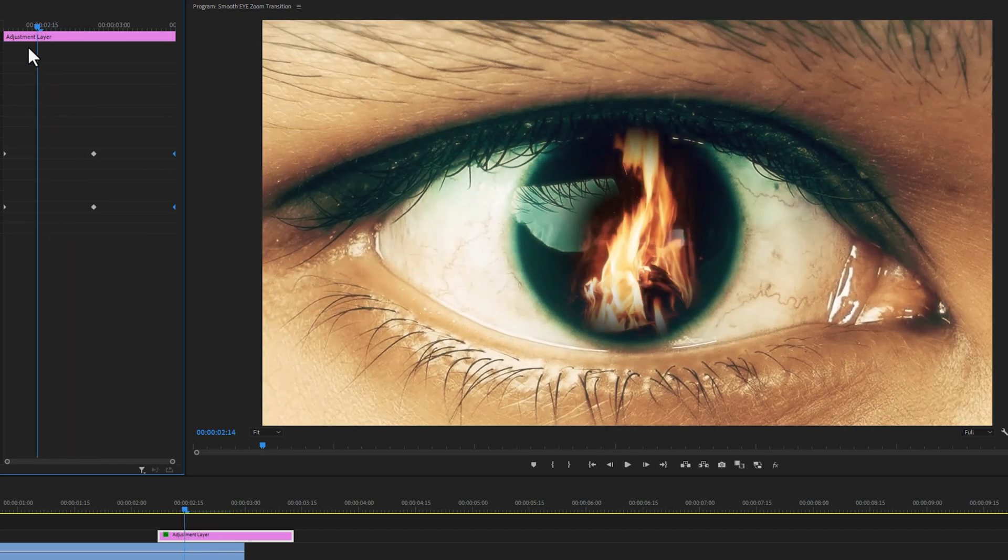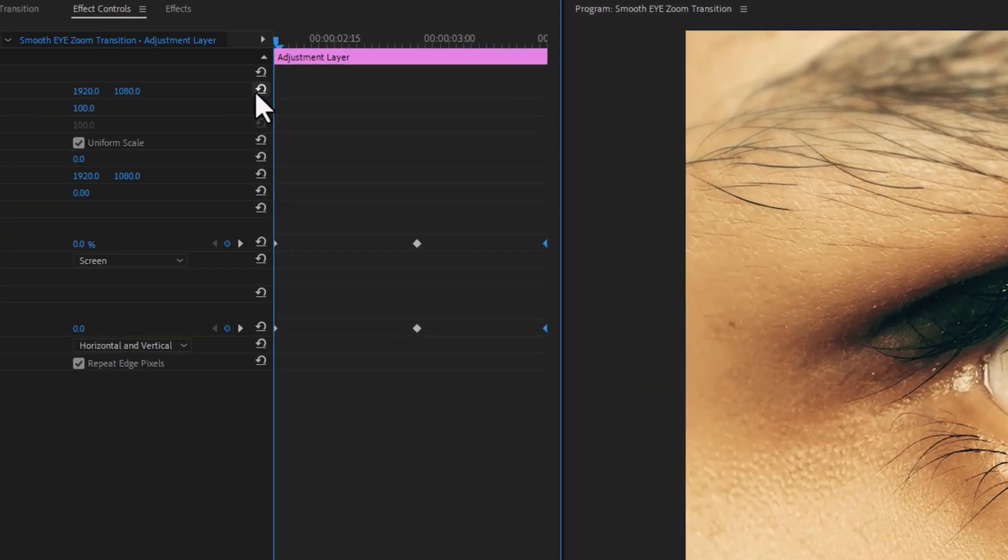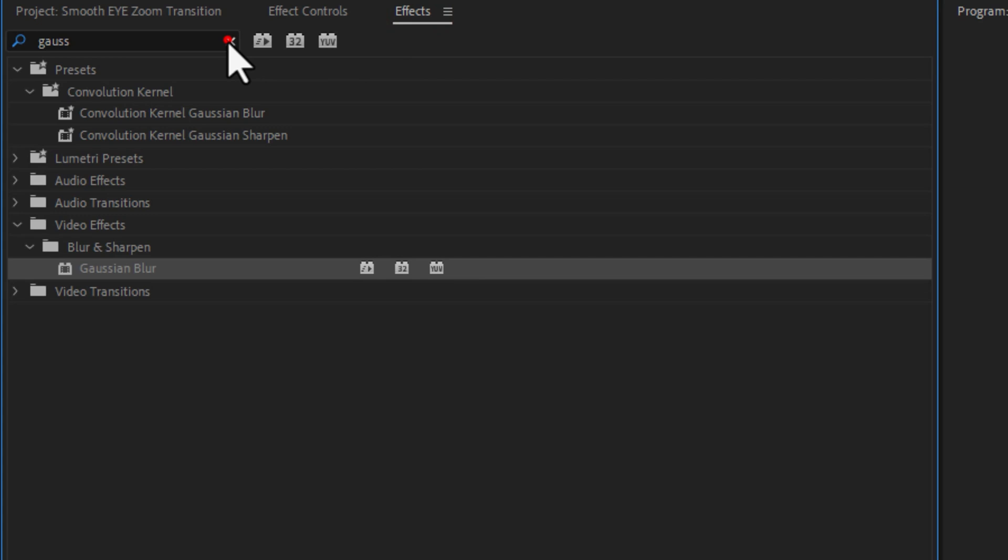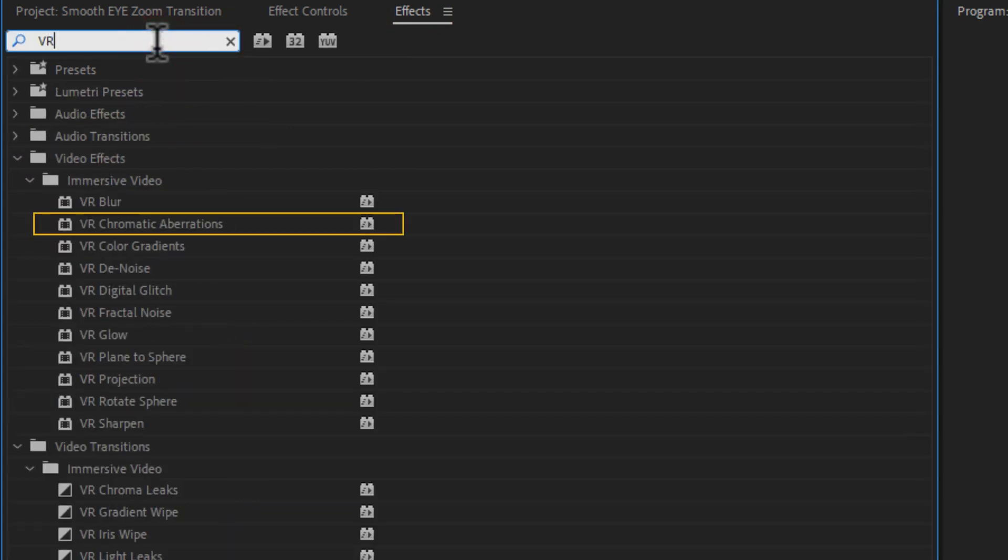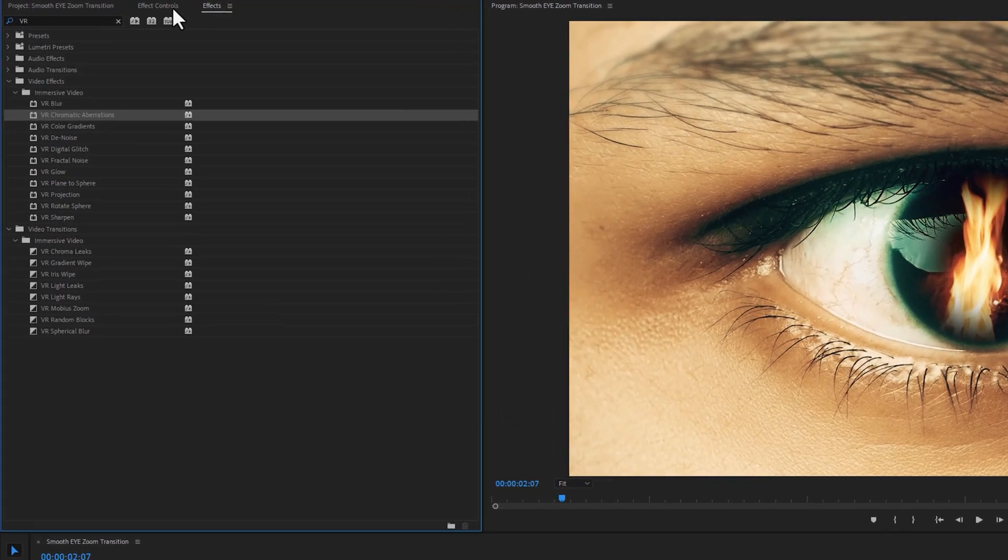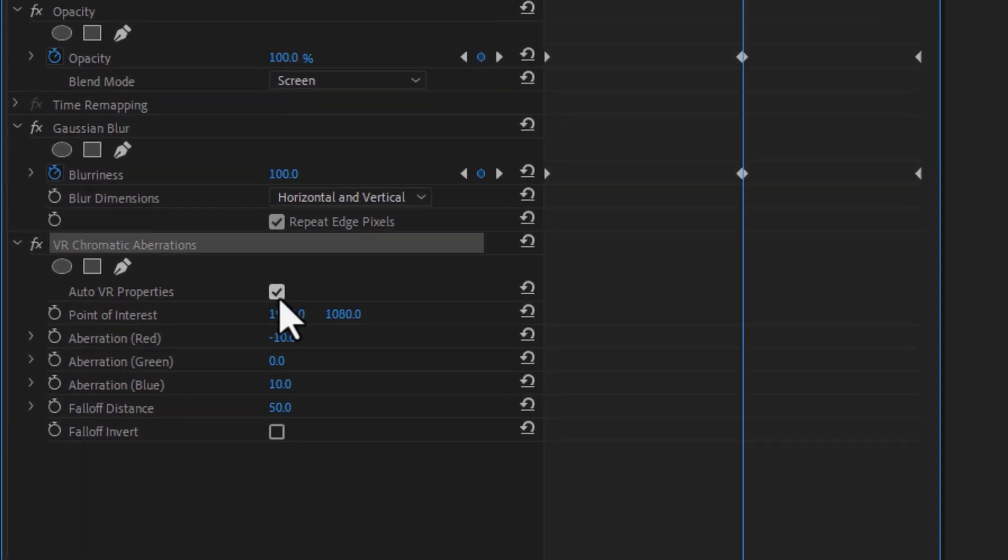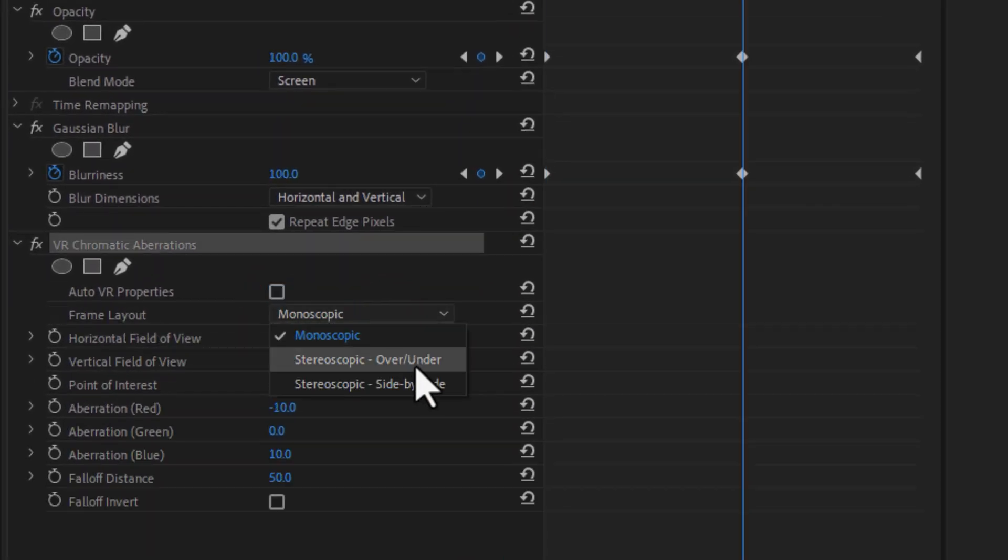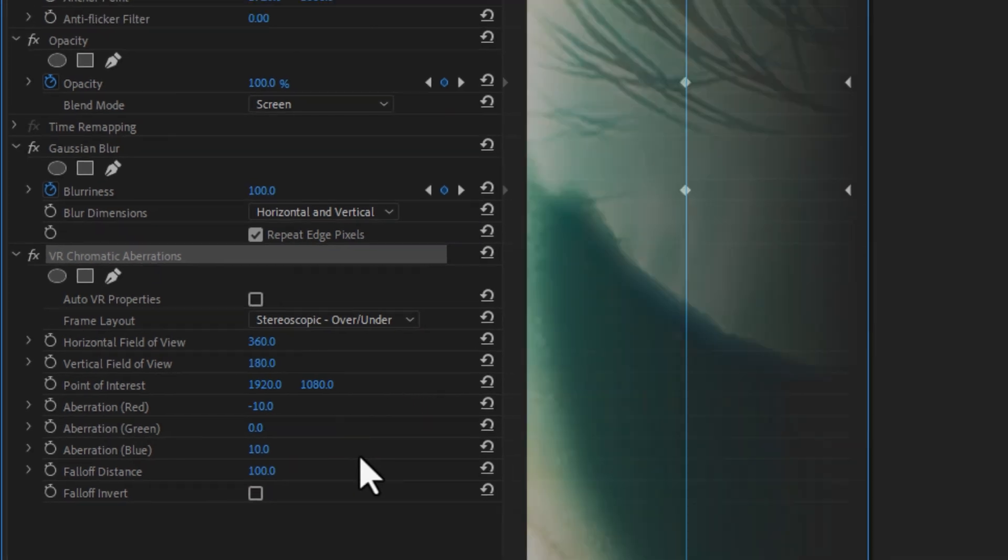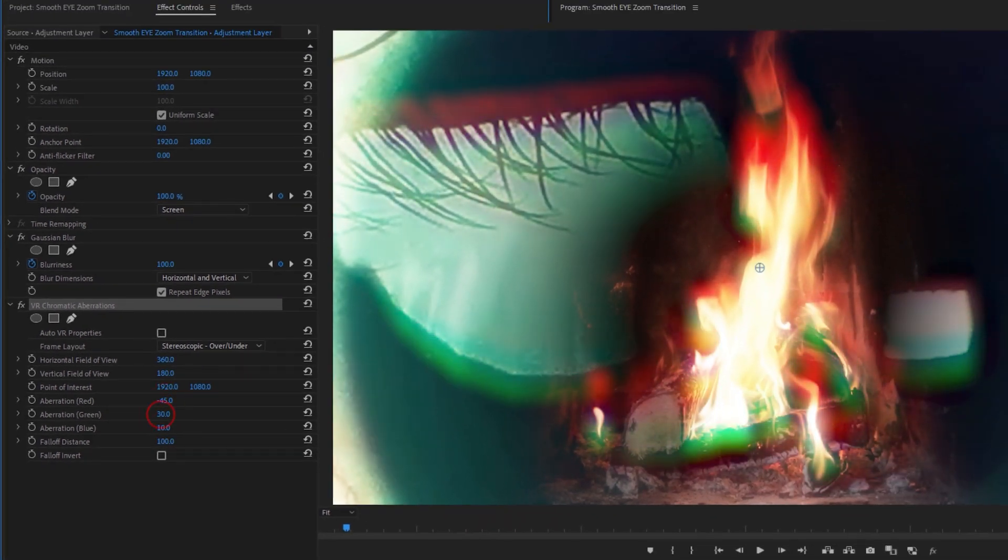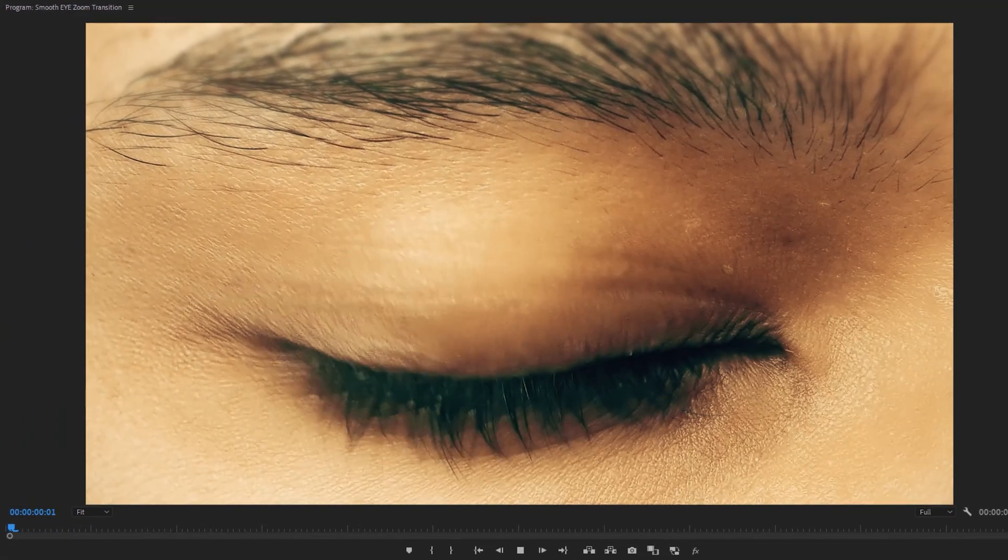And our last step is RGB split effect. So again go to effects tab and search for VR chromatic aberrations. Add this effect to the adjustment layer. Then go to effect controls tab. Inside VR chromatic aberrations, disable the auto VR properties. Select the frame layout to stereoscopic over under. Set the fall of distance value to 100. Then randomly change the red, green and blue aberrations value. Let's see the final preview.